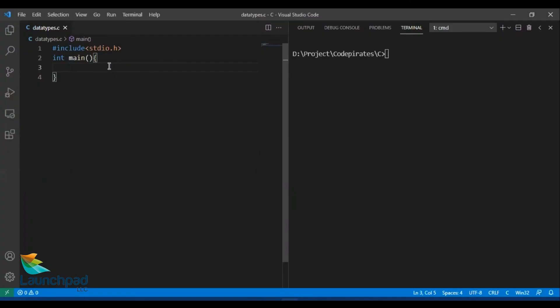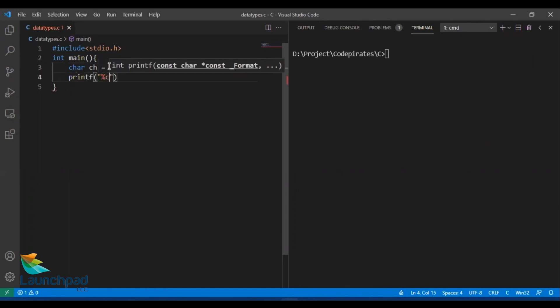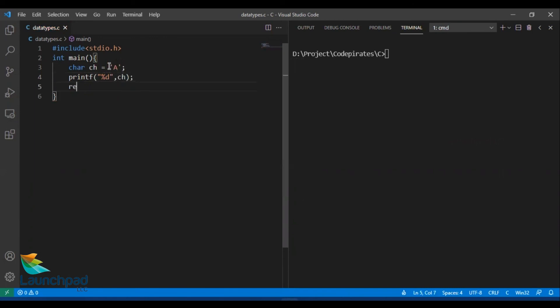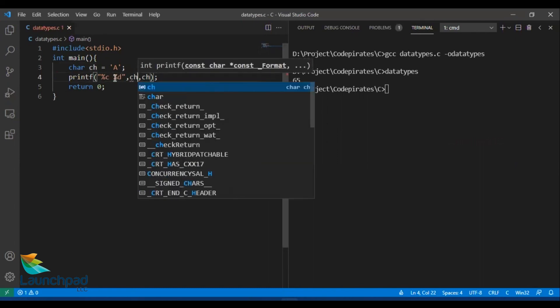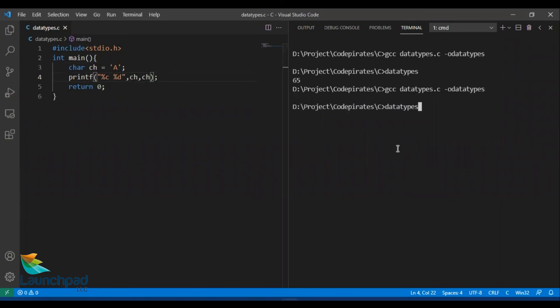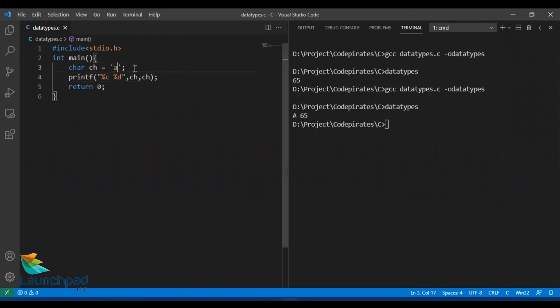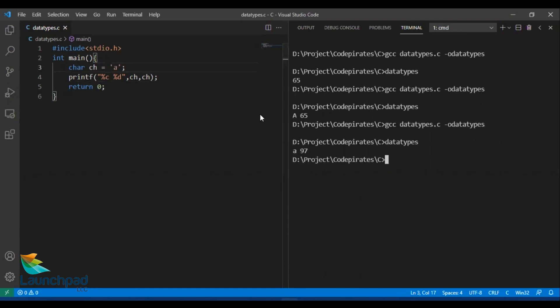We have both lowercase and uppercase characters. Let me declare a character variable ch, store capital A, and print its value using %d — not %c — to find the ASCII value of capital A. Let me also print it as %c and %d. Running this: capital A is 65. Let me try for small a — compile and run — small a is 97. And for character 0 (not as a value but as a character), it is 48.